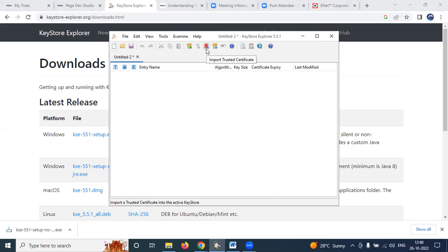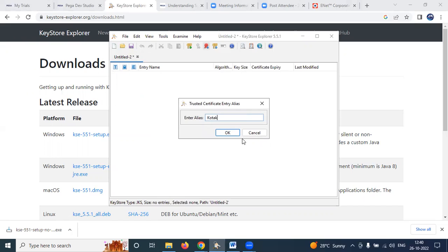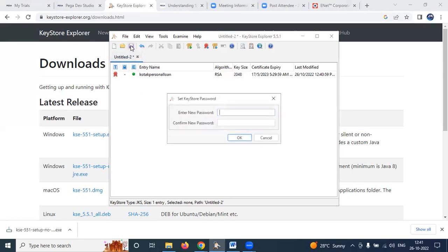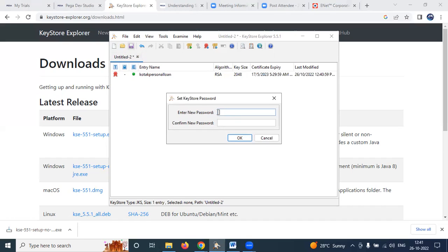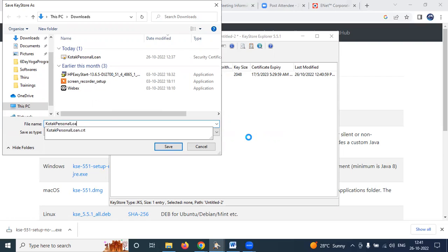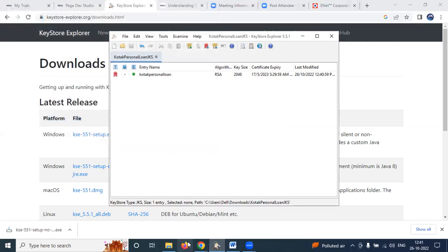In Keystore Explorer, select 'Import Trusted Certificate' and choose the Kotak Personal Loan CRT file. The JKS file will be created. Provide an alias for the file, then save it. When saving, it will ask for a password — provide 'Kotak Personal Loan' as the password and save.